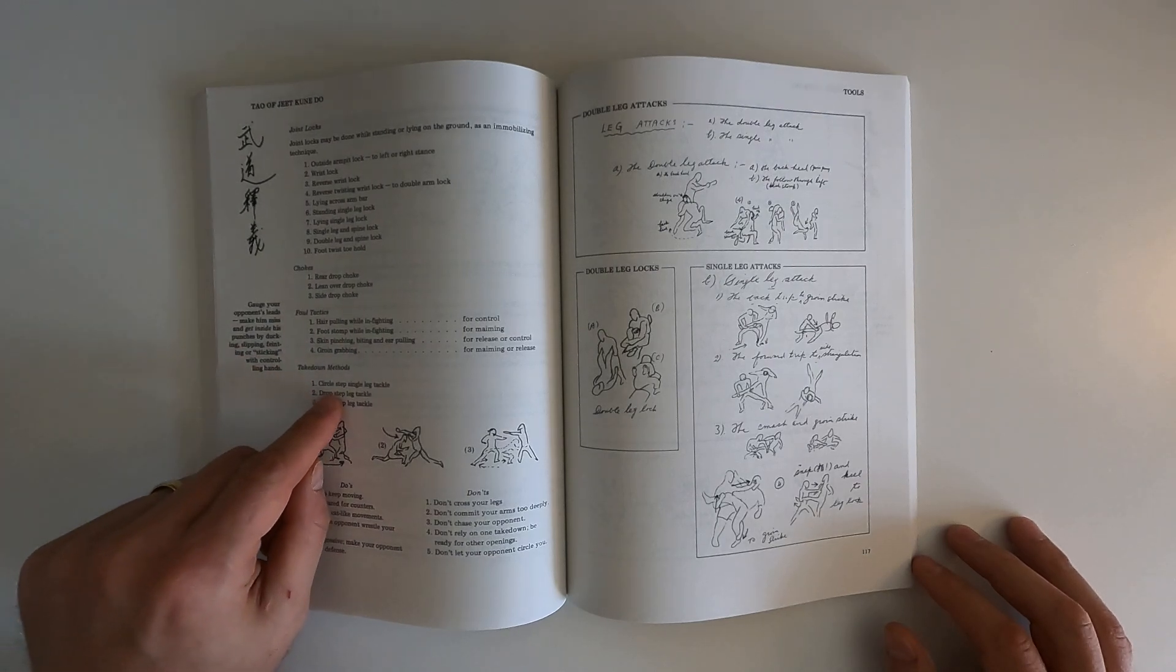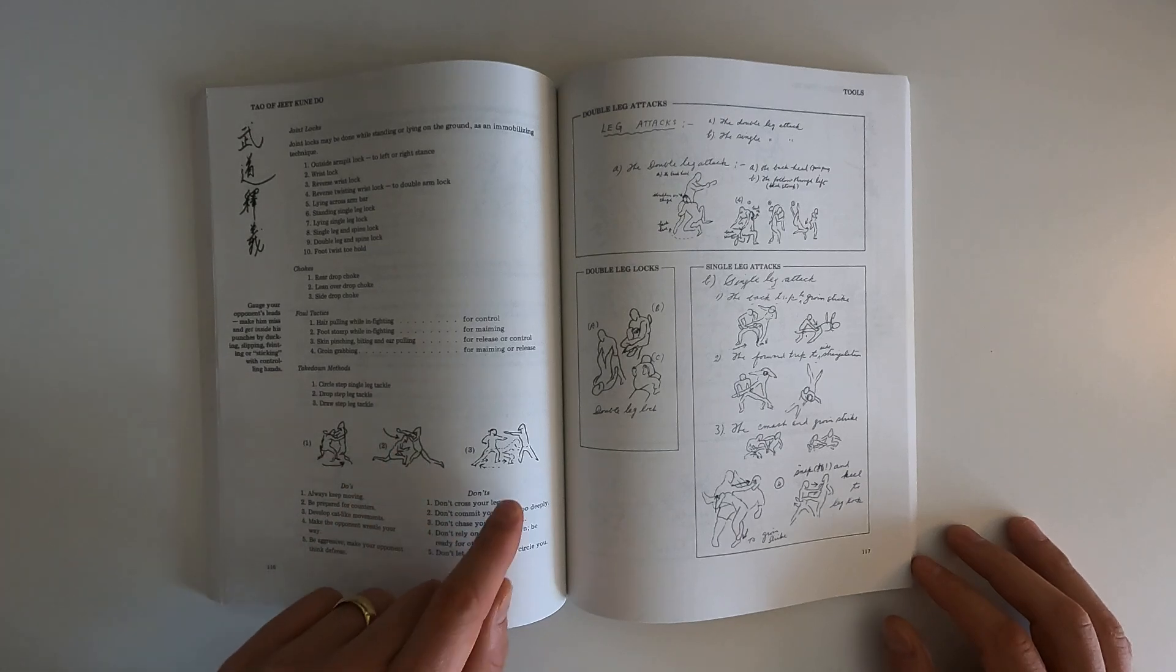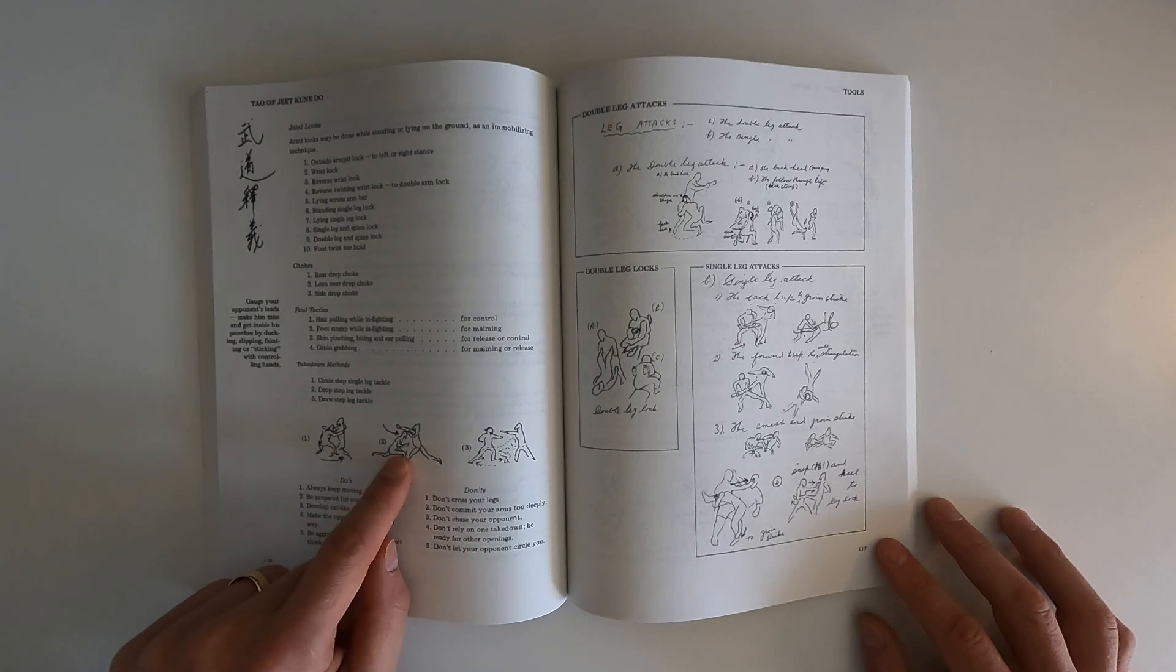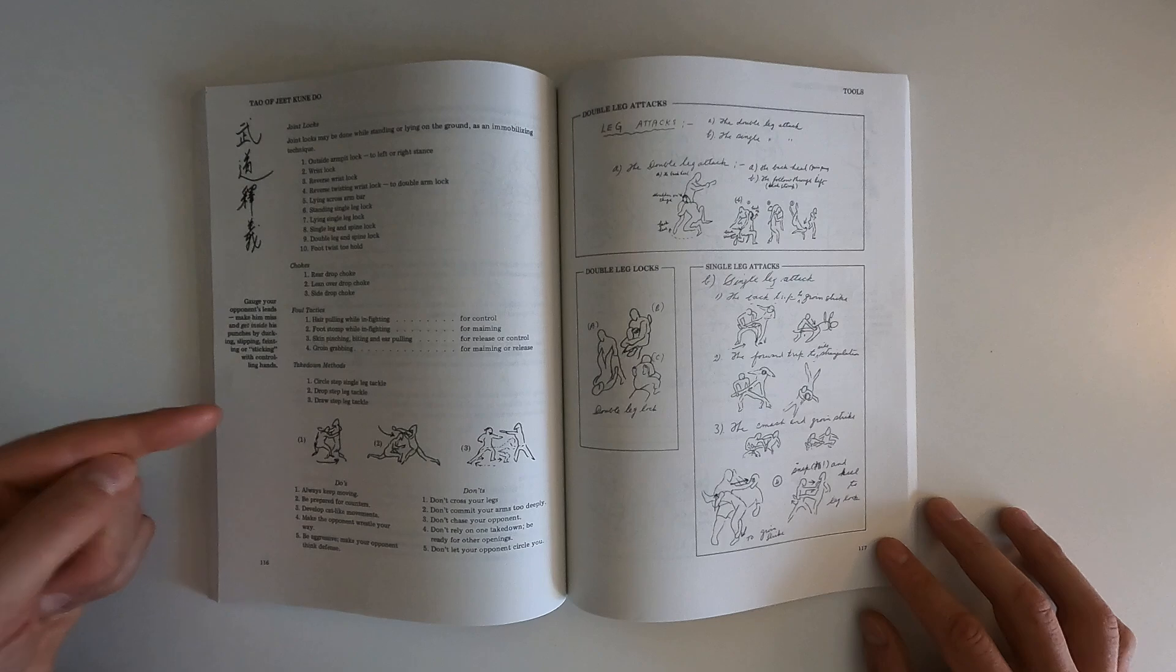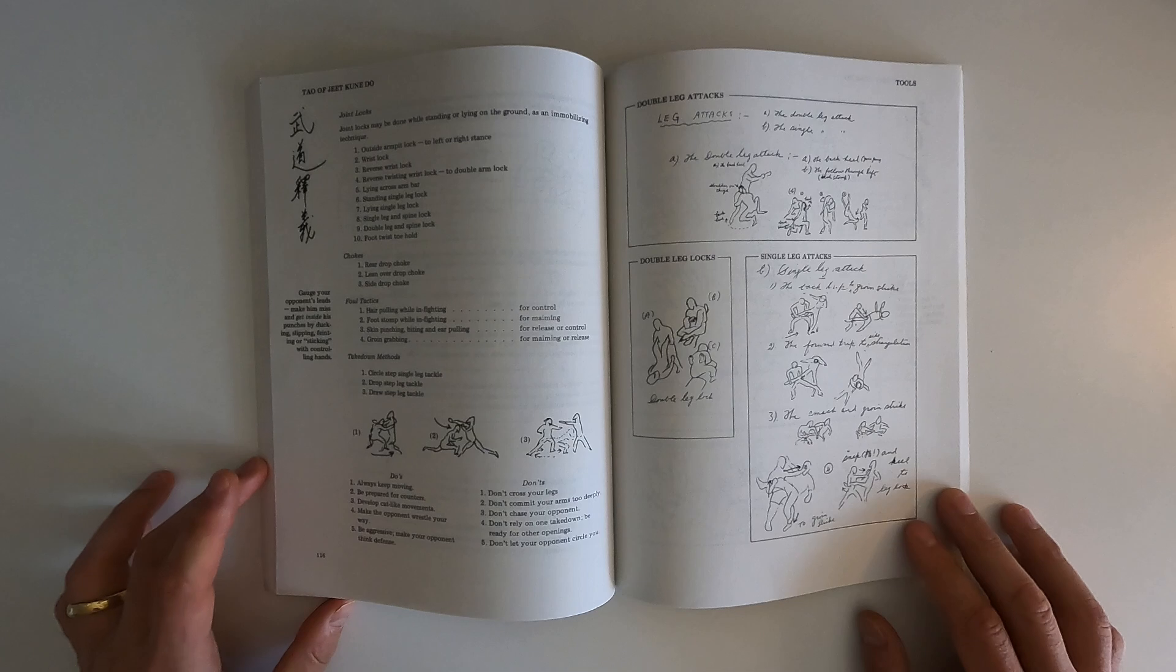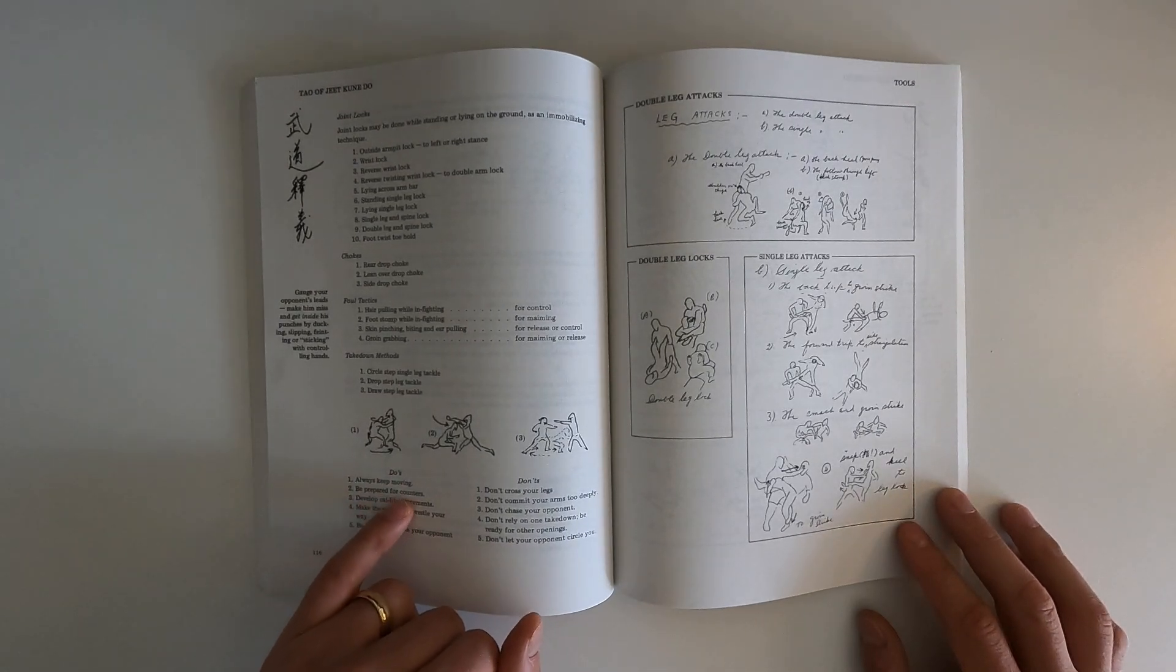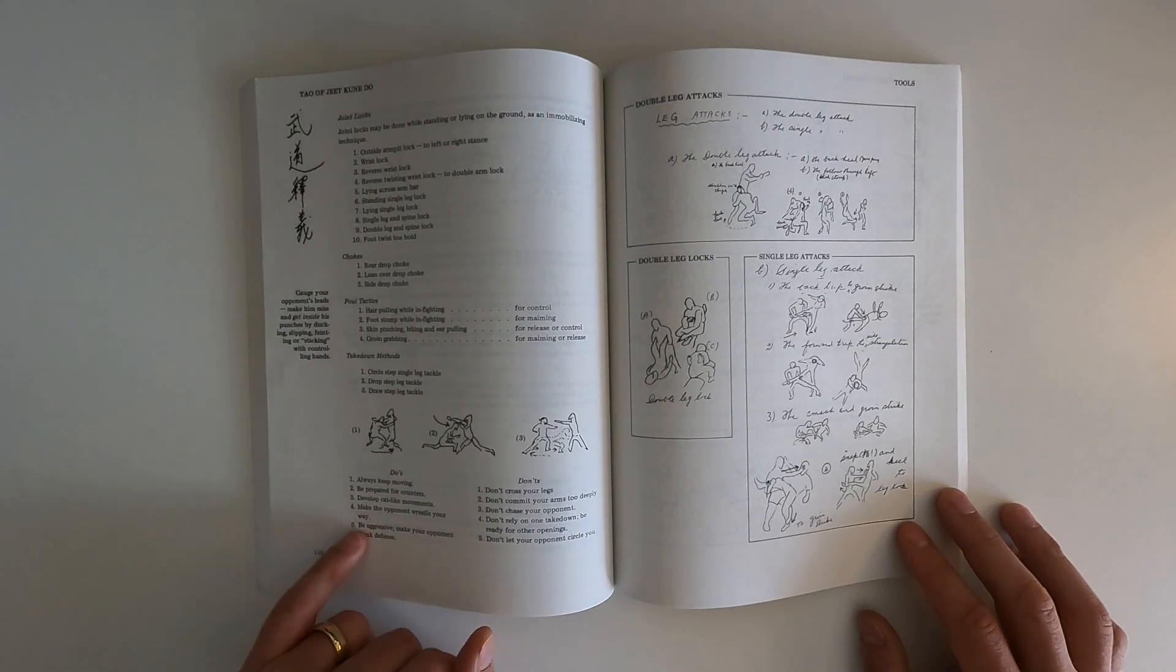Single leg, drop step tackle, draw step. And here he's talking about shooting in to tackle a guy. And as you can see here, he's talking about first backing up and then shooting in to tackle the guy. Get him to come towards you and then shoot. It's very interesting. The do's: always keep moving, be prepared for counters, develop cat-like movement, make the opponent wrestle your way, be aggressive, make your opponent think defense.